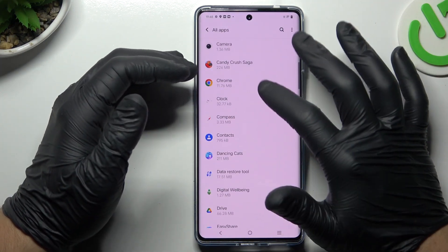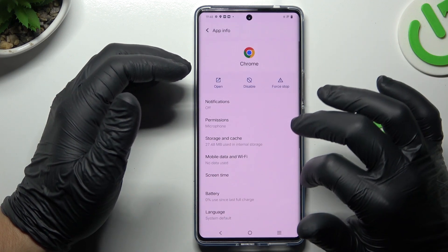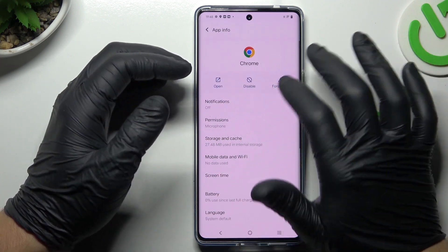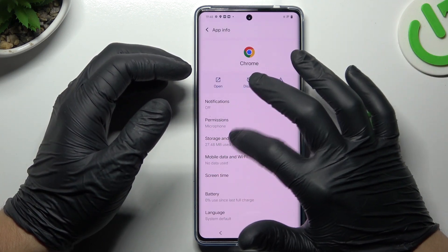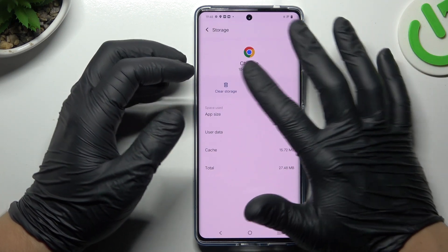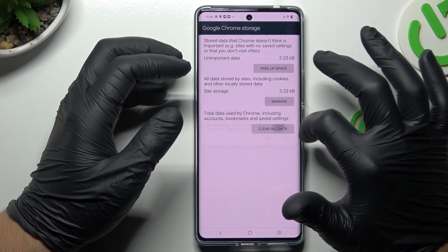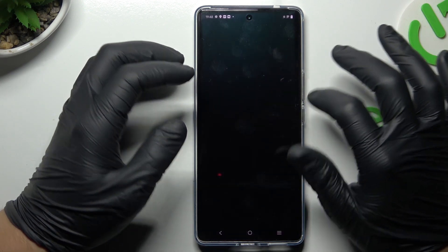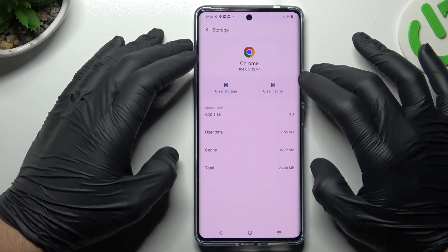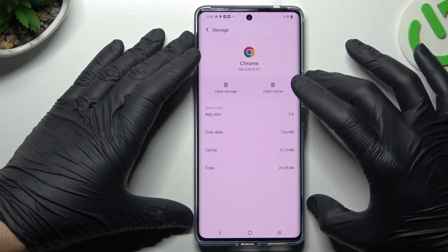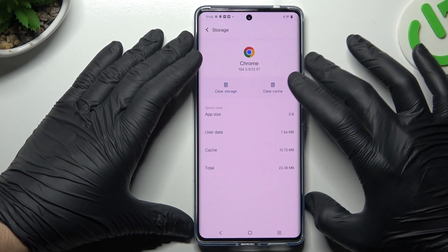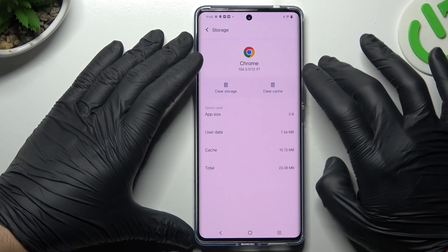Now look for your web browser — in my case it's Google Chrome. Choose Storage and Cache, and tap on Clear Storage, then tap Clear All Data and choose OK. After that, your web browser should be free from notification software.